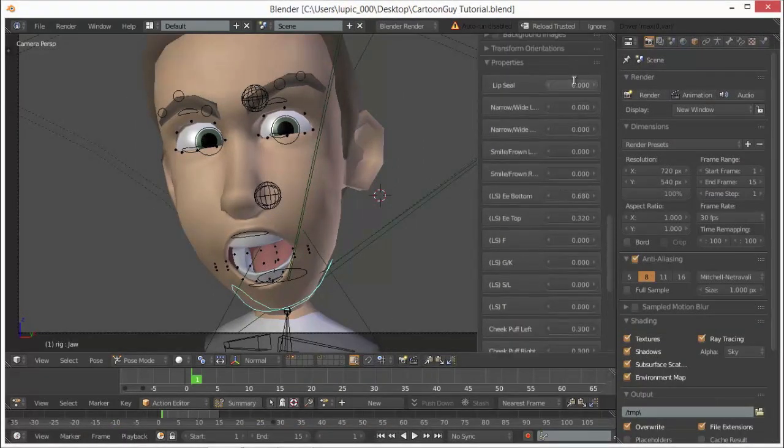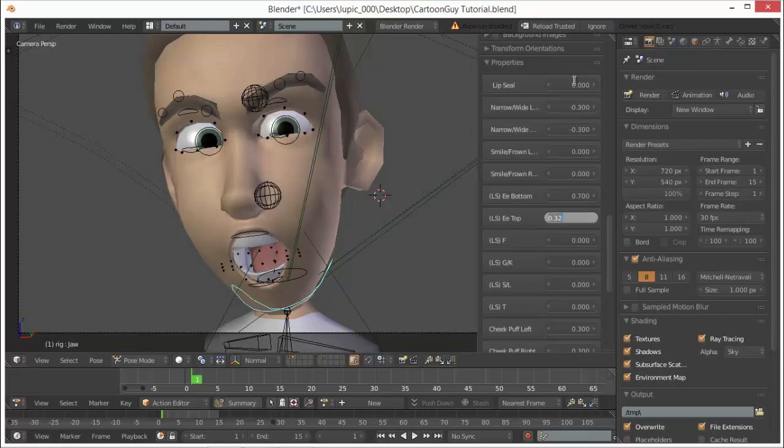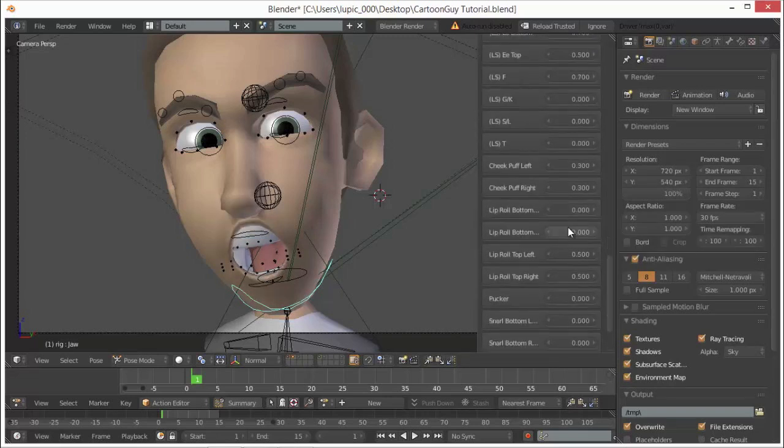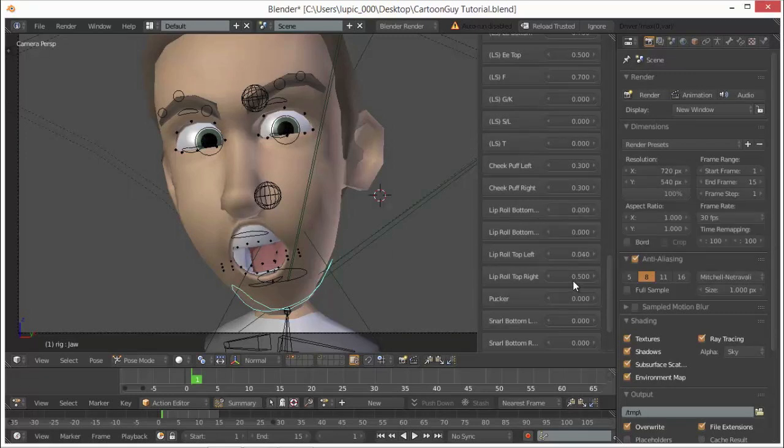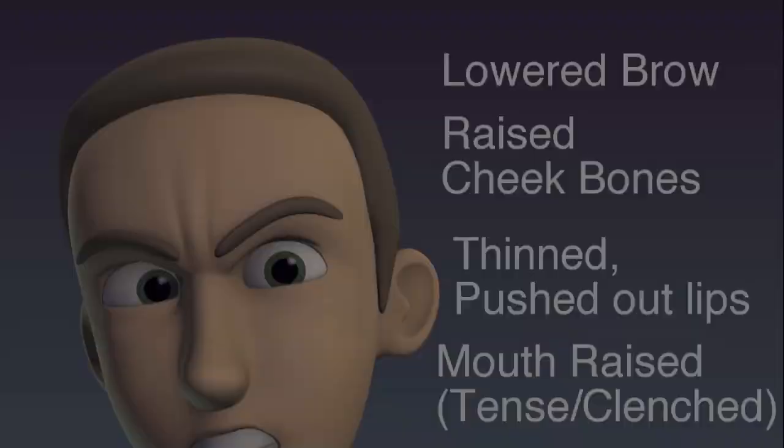It's said that there are six facial groups that are involved in making someone look angry. When these groups contract and shape the face in such a way, it makes someone look much more intimidating and fearful than someone without it. It's also said that even blind children can make the same face without ever seeing it. So let's go over what the six common characteristics of what the angry face is exactly.